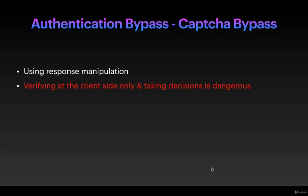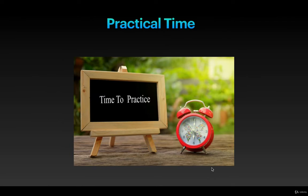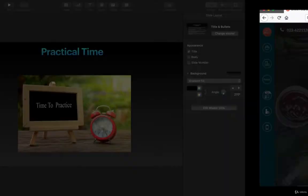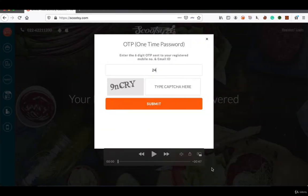So it's practical time. Let's see the practical.